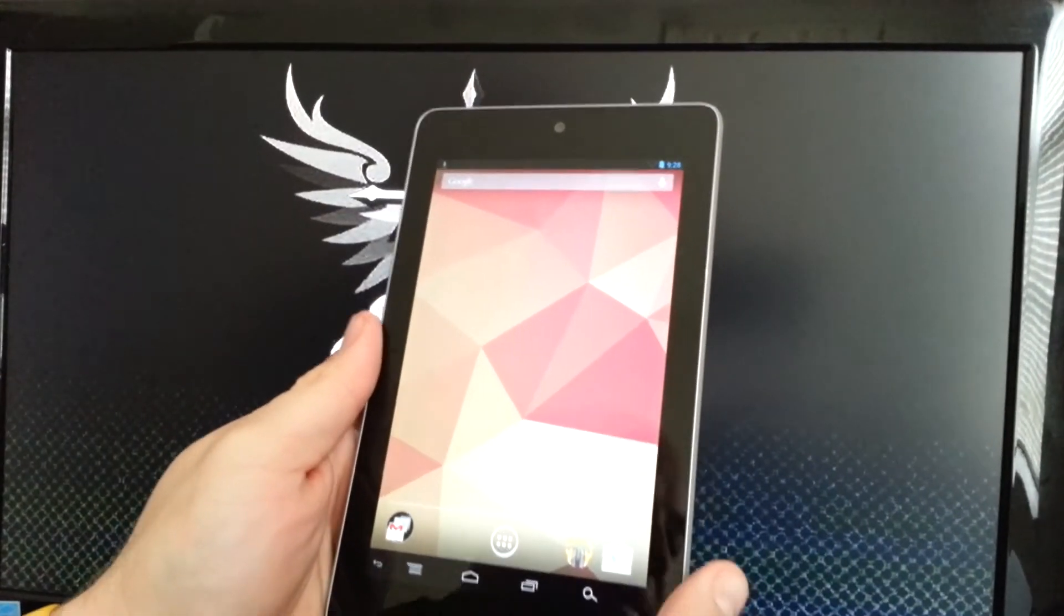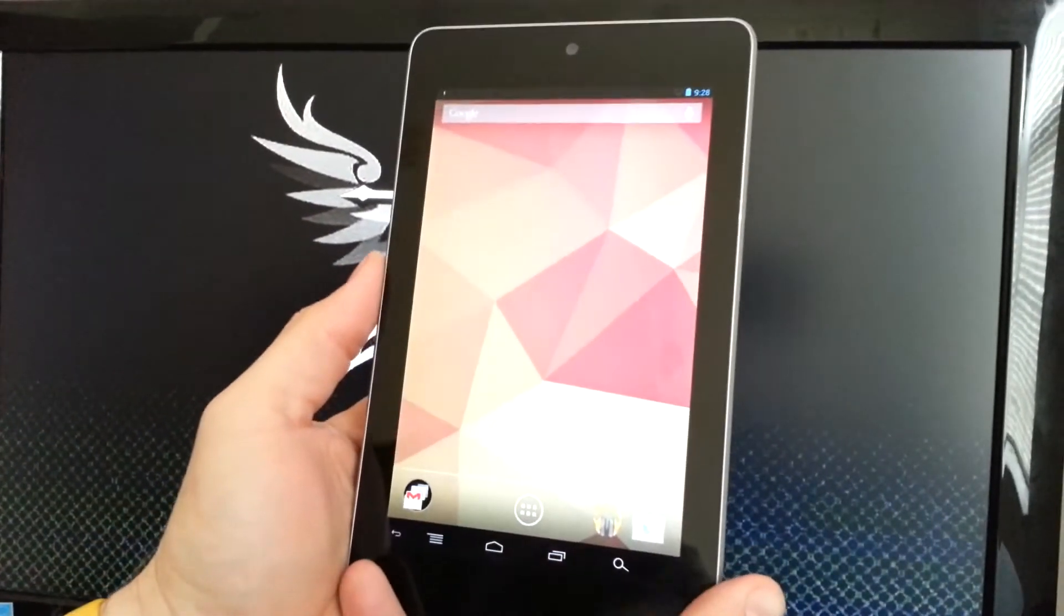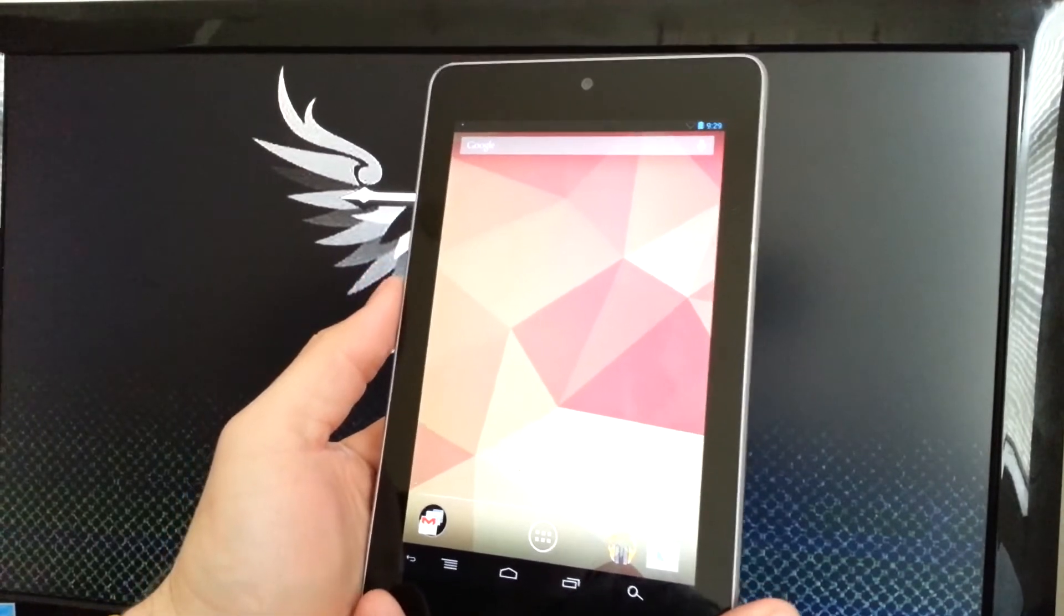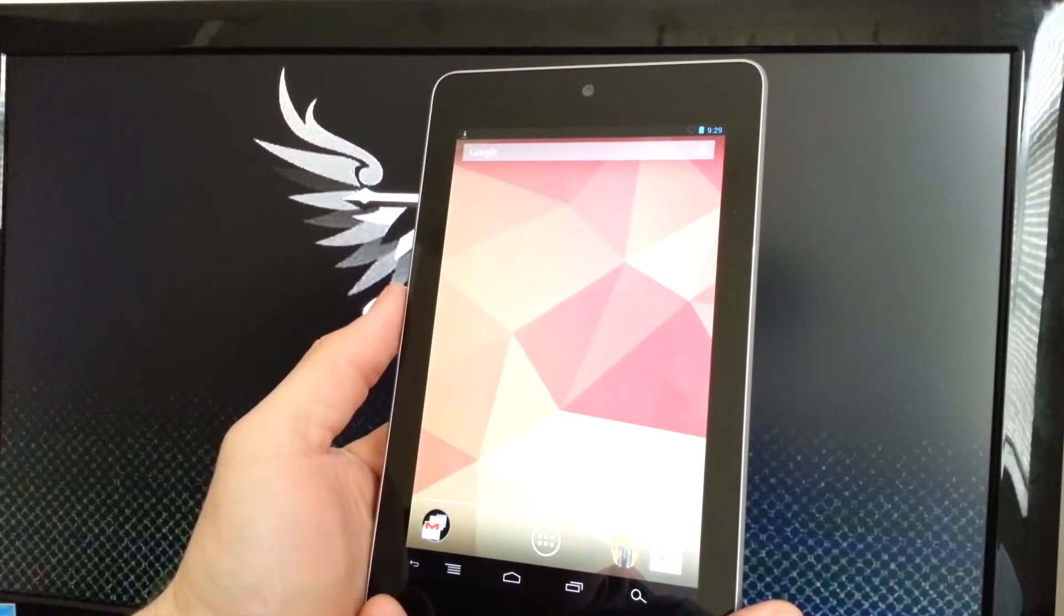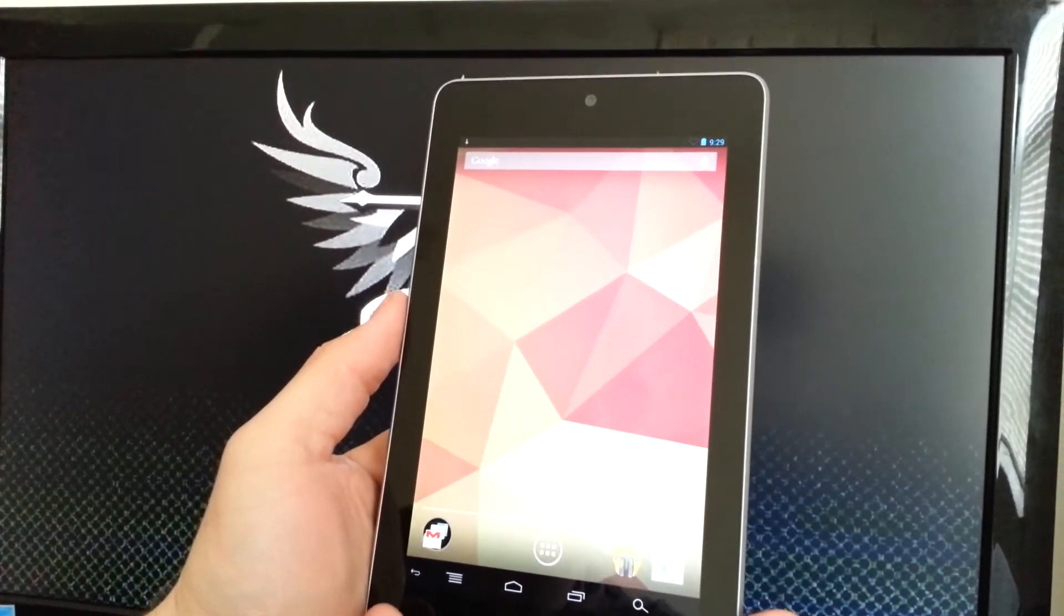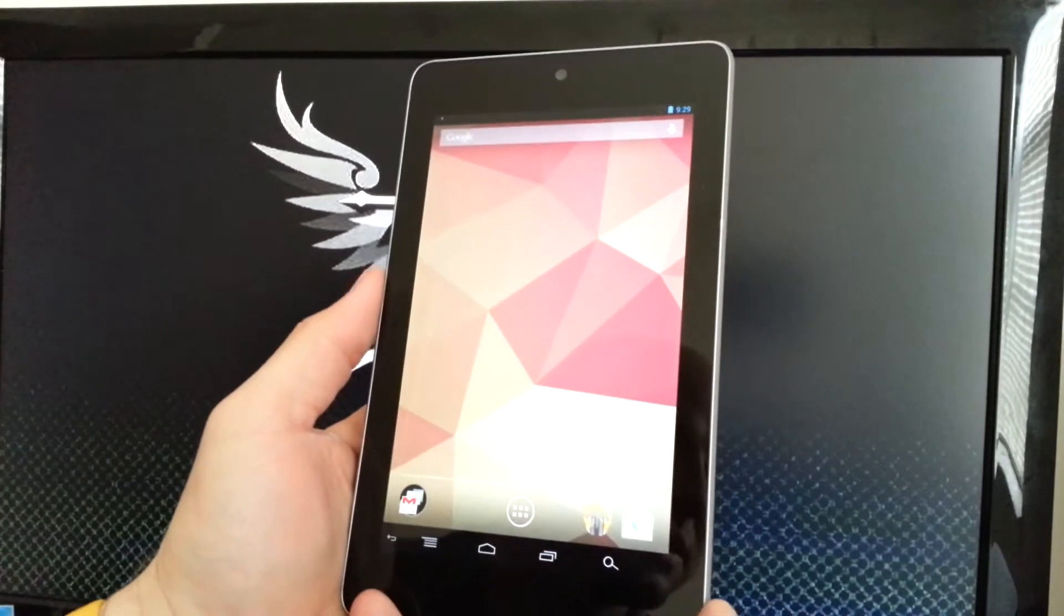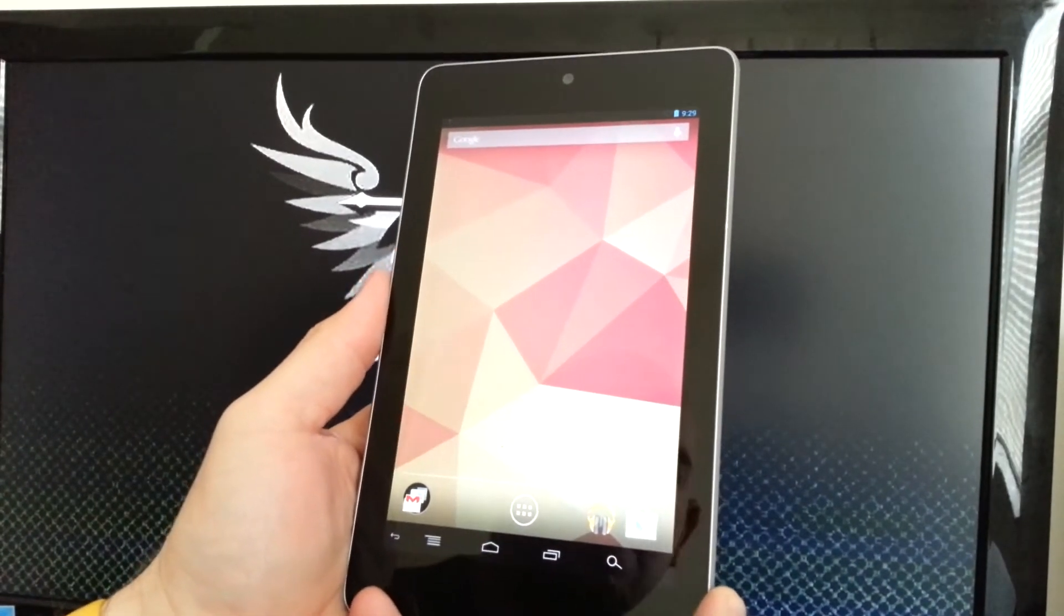Hey what's going on everybody, Mr. 1185 here with a quick ROM review on my Nexus 7. This is the smooth ROM version 4.1. As you can see, I already have some customizations done with the navigation bar.